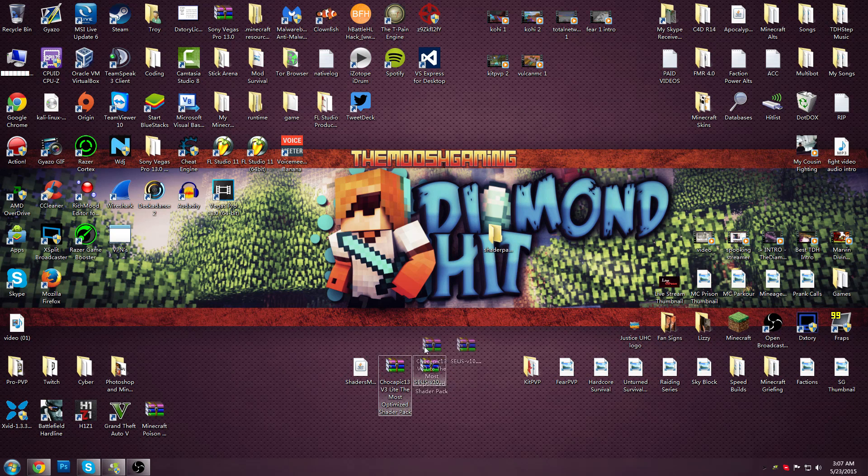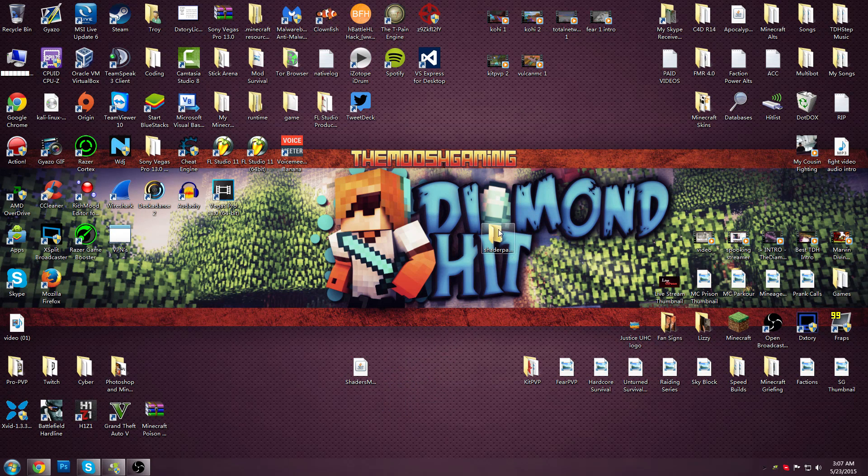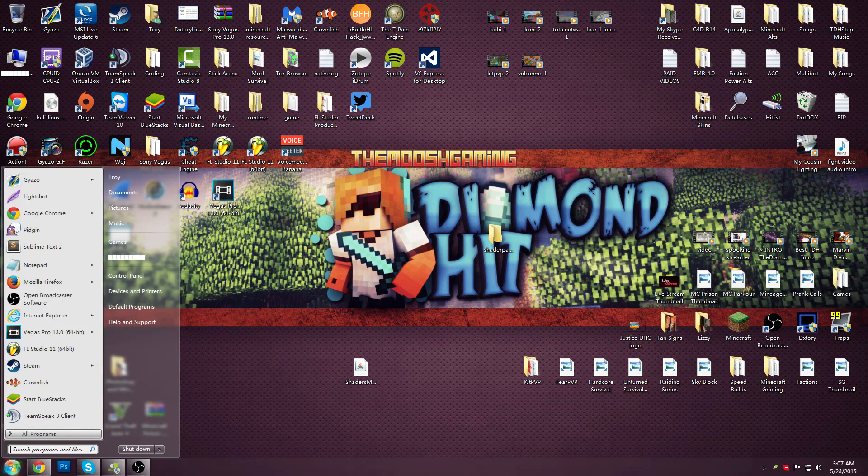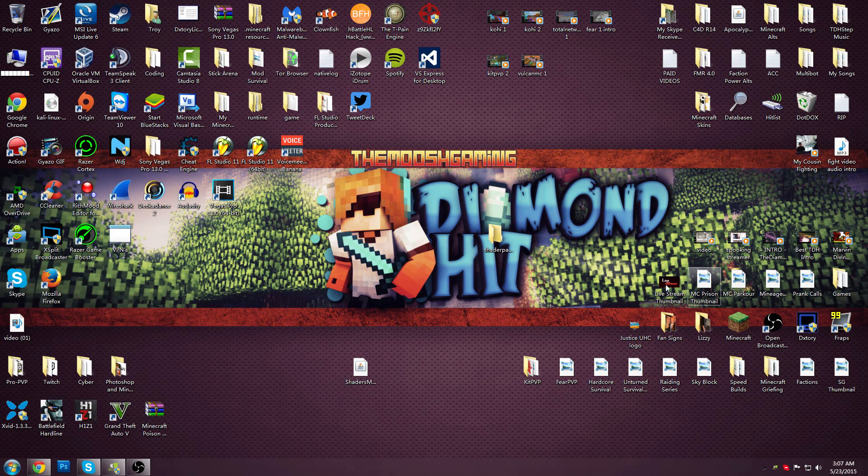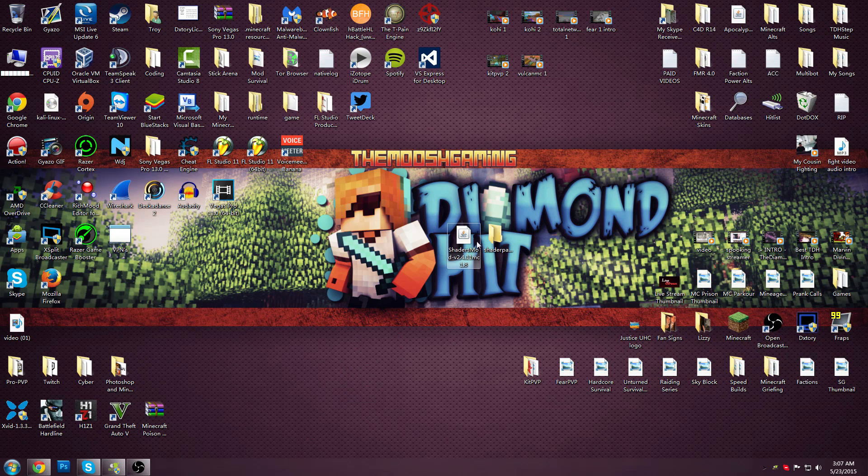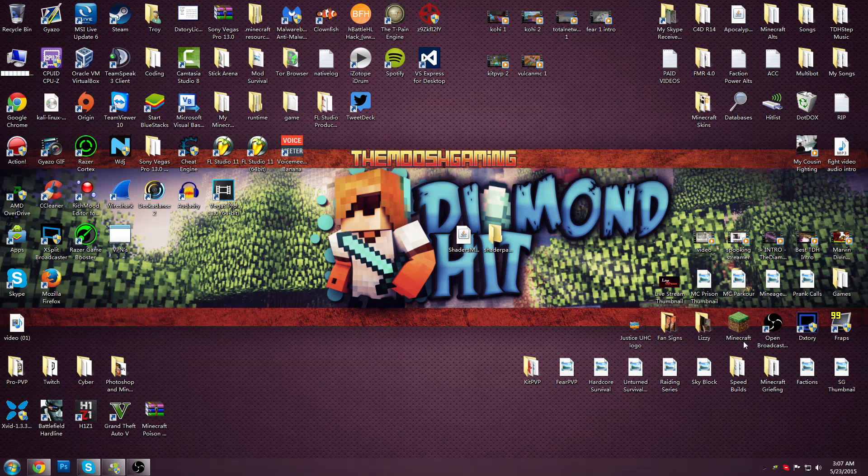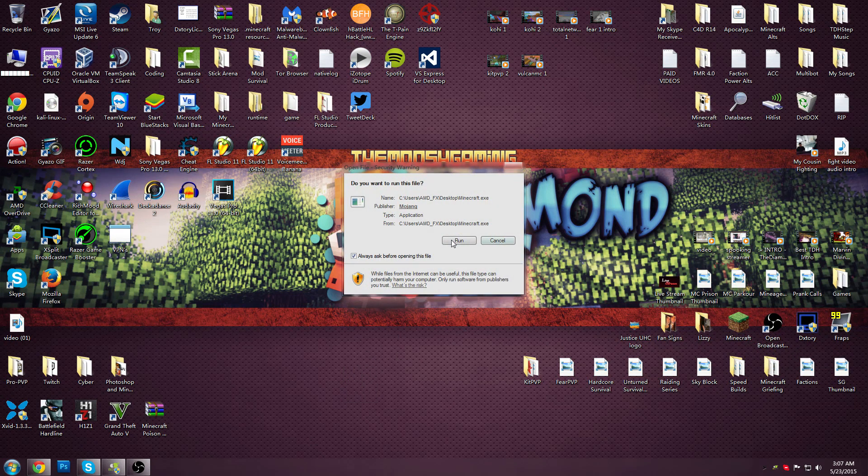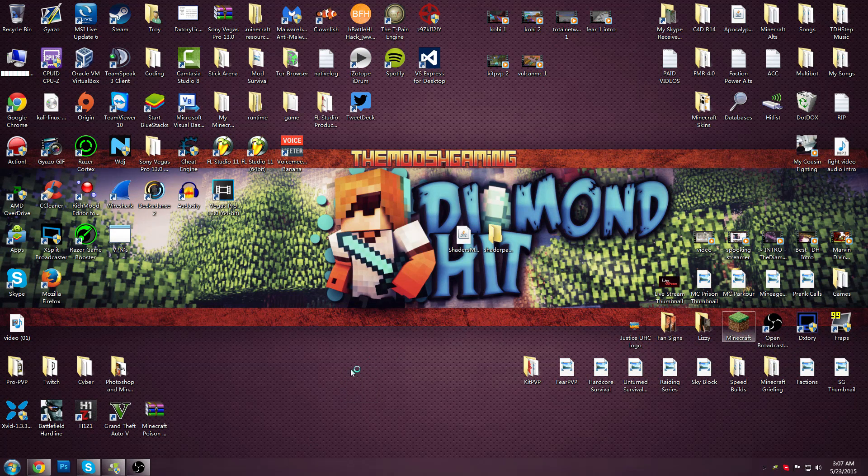You drag the packs in that folder and then after you do that you go to Minecraft, run it.